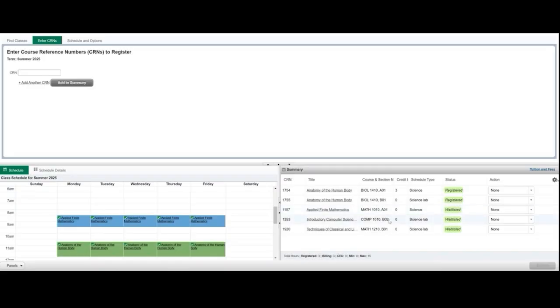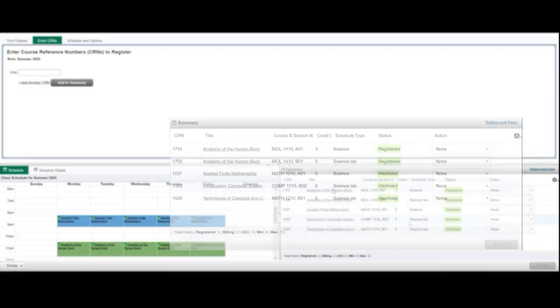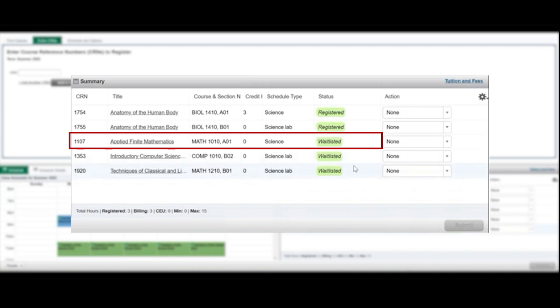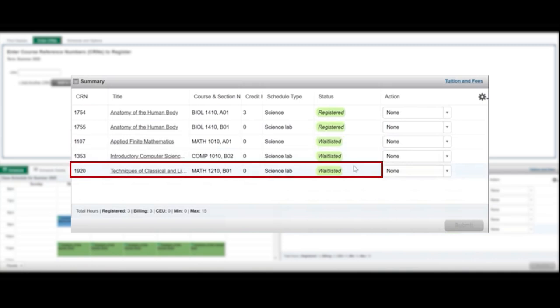You may encounter a scenario where you were waitlisted for two sections in a course, a lab and a lecture. This is a linked course. When waitlisting for a linked course, you only need to add one section of the course. This will be the full section with a waitlist attached. This can either be a lecture section or a lab section.